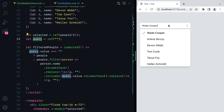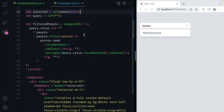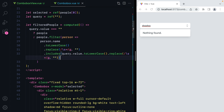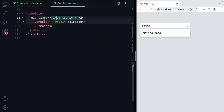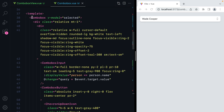The query is whatever you type in the search box. Finally, we have a computed value which checks the query and filters the people array. Moving on to the template, we have an additional wrapper we no longer need, so we can remove this.